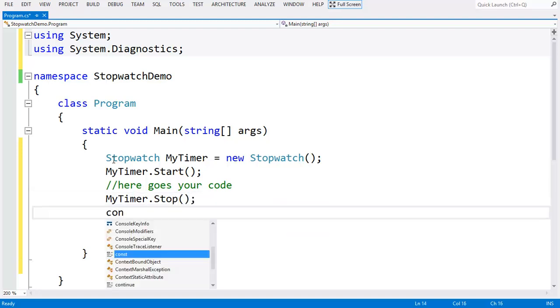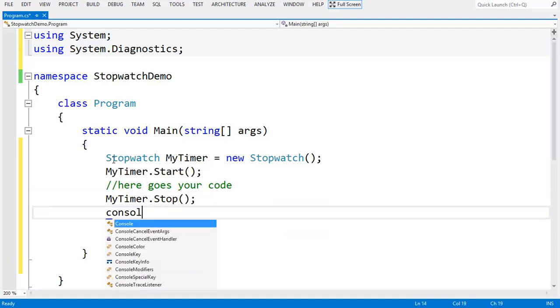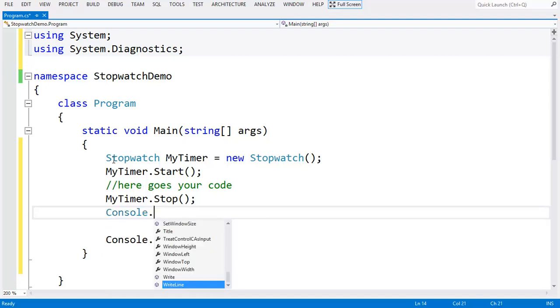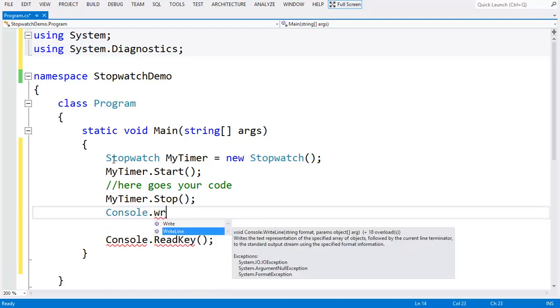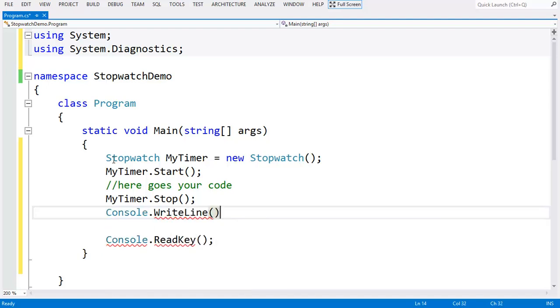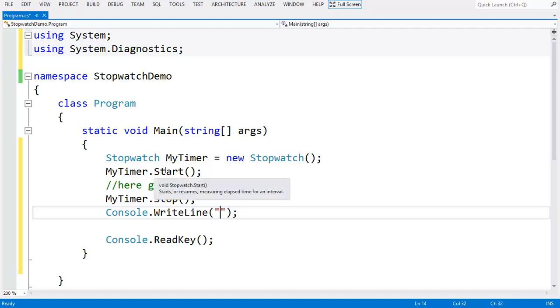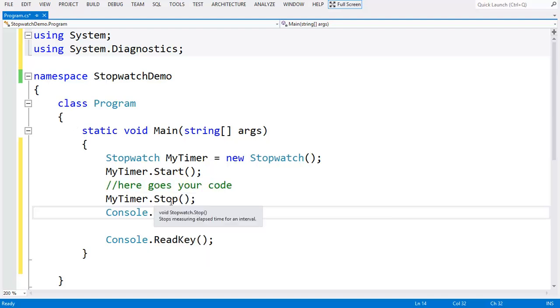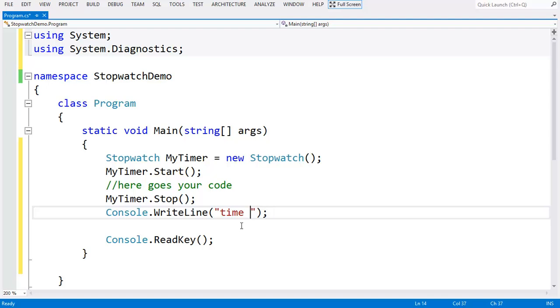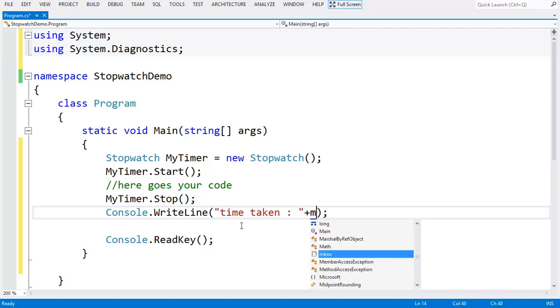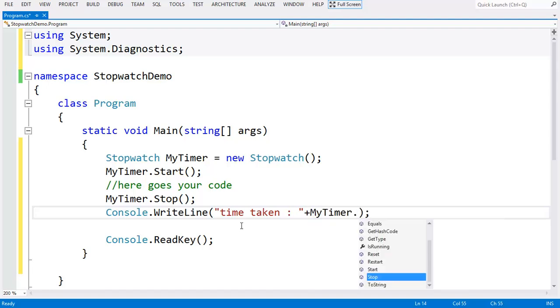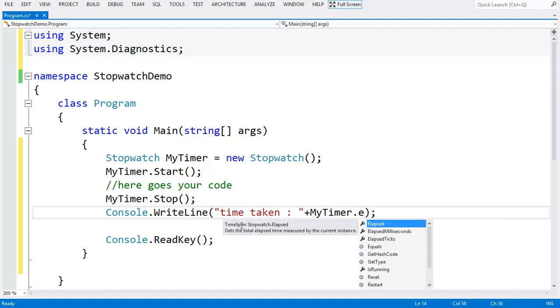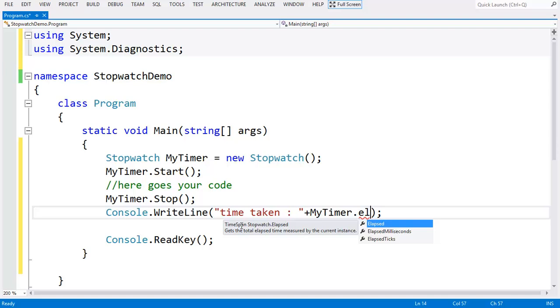Then you can see the time taken by the code between the start function and stop function. You can use elapsed, or elapsed in milliseconds, or elapsed in ticks.